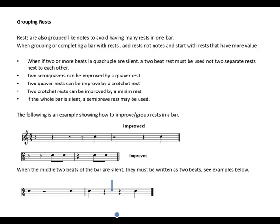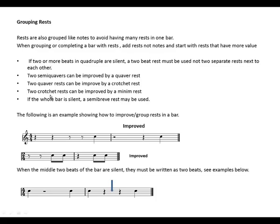Grouping rests — rests are also grouped like notes to avoid having many rests in one bar. When grouping or completing a bar with rests, add rests (not notes) and start with rests that have more value. If two or more beats in a quadruple are silent, a two-beat rest must be used rather than separate rests next to each other. Remember, in a 4/4 bar a two-beat rest may be used.